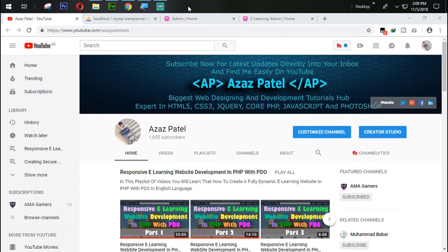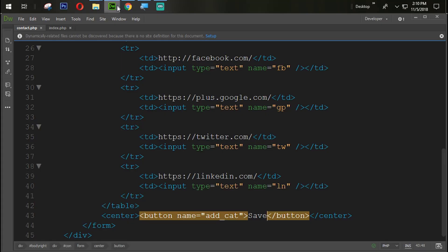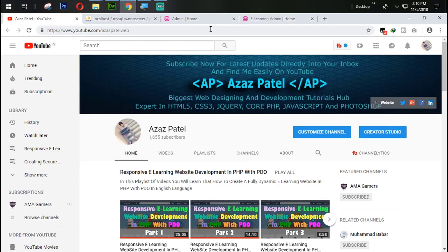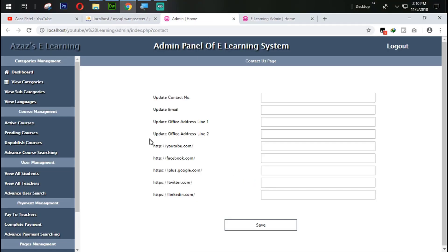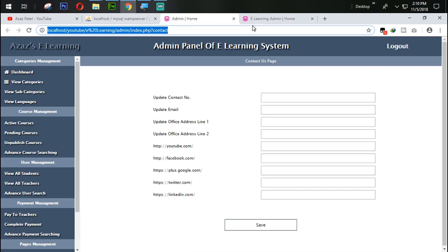Hello everyone, my name is Ajaj Patel and you are watching Ajaj Patel official YouTube channel. Welcome to part 22 of responsive e-learning website development in PHP with PDO. In the last tutorial we successfully designed this, so just look at this now — we have designed this.